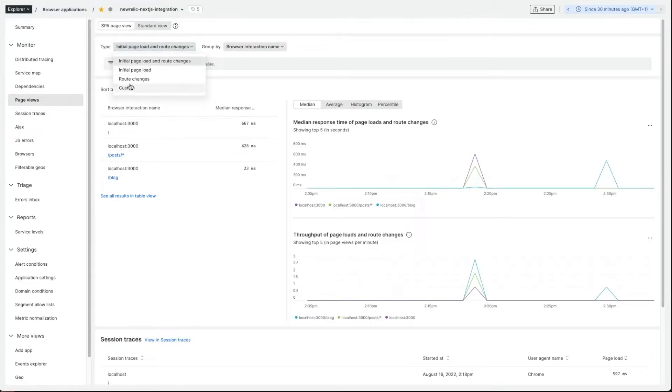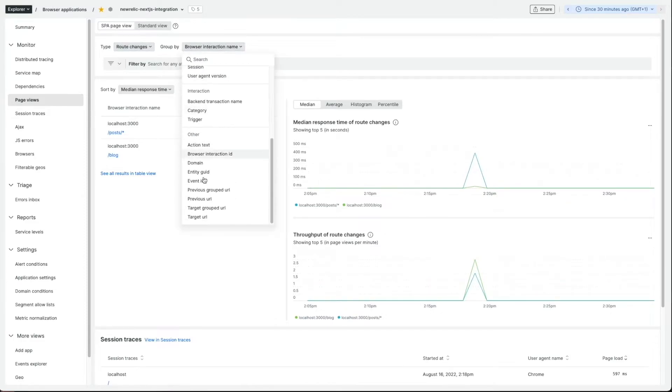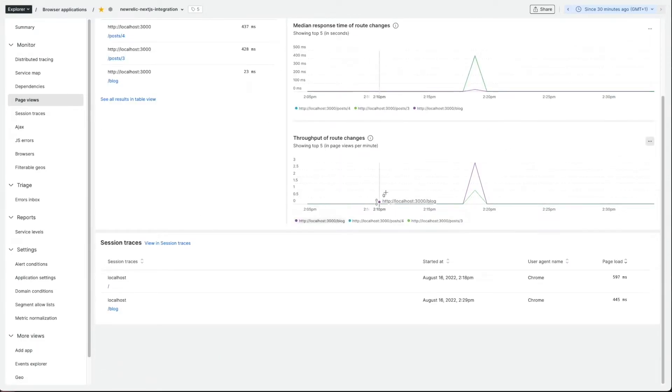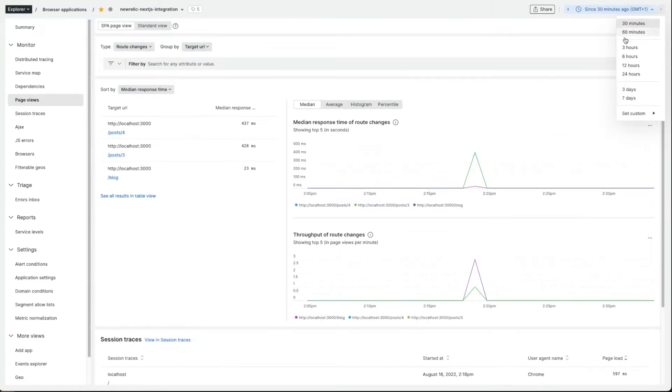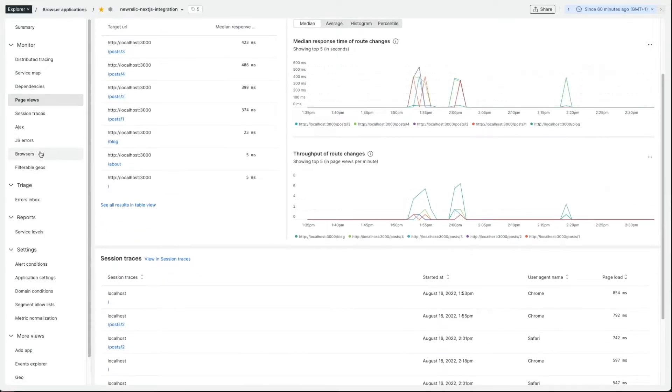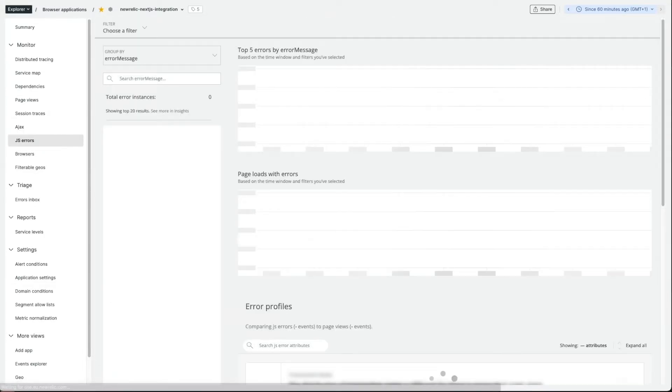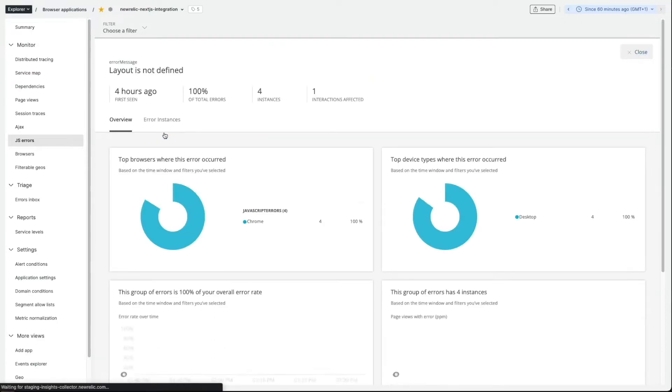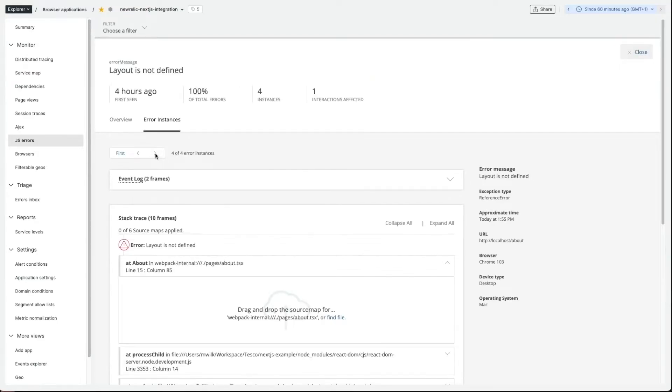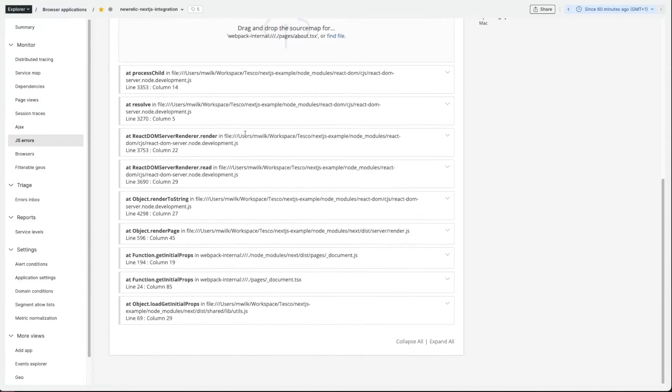We can also navigate to page views where we can see root changes by target URL. We can also go to JS errors and click through to see the stack trace and for example we can also see Ajax requests that our application makes.